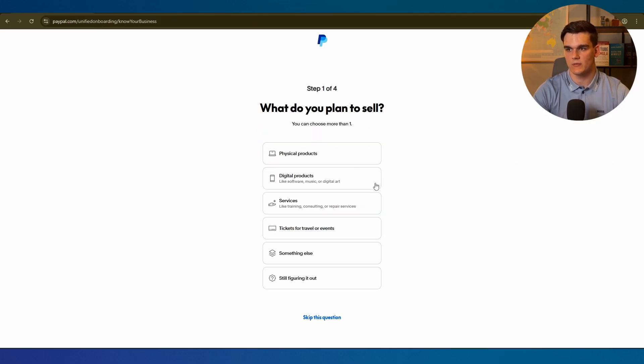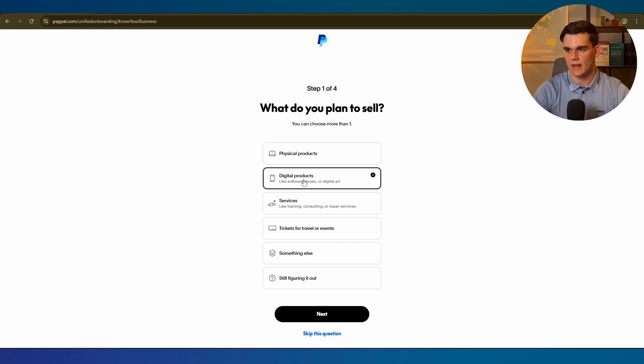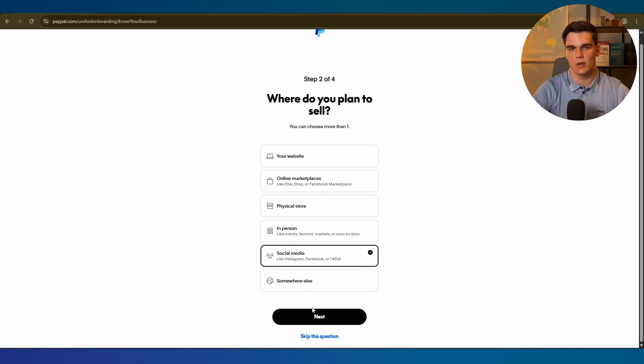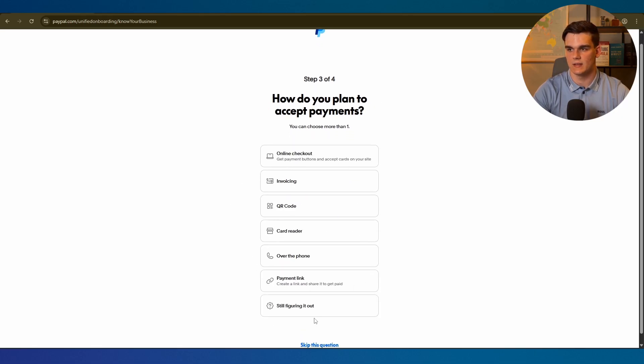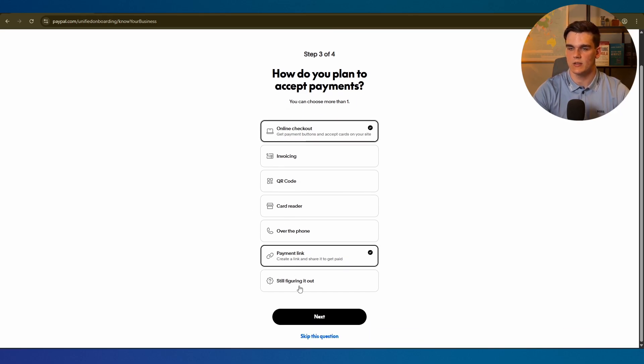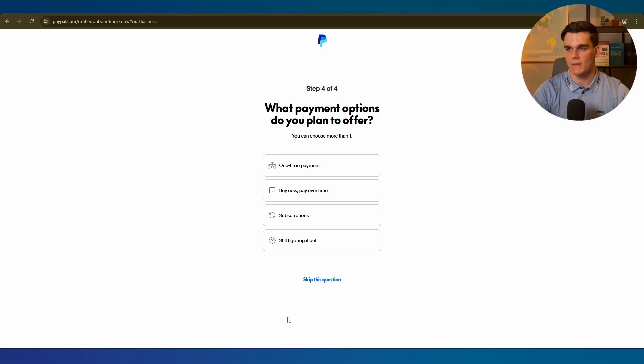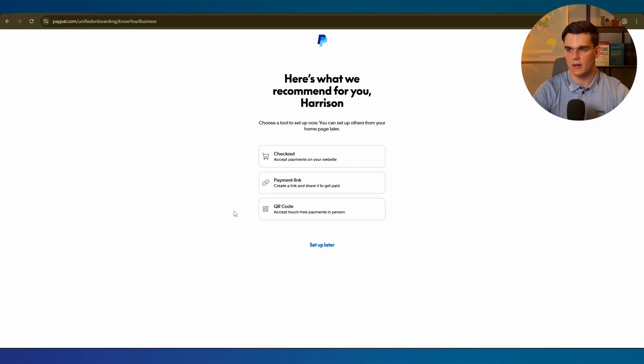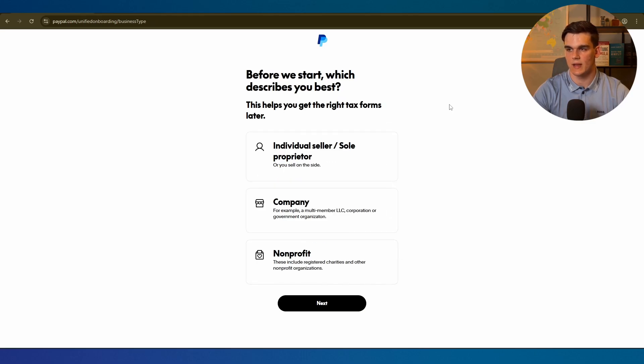Here we need to fill in what our business offers and you can simply fill in digital products, that's what I do. But just fill in what is closest to what you offer. Where do you want to sell it? I'm going to select social media and click next. How do you accept payments? I'll select payment link and online checkout, but again this really doesn't matter. Then we click next again. Here I'll select one time payment and click next. For these specific tools for our checkout options we can click set up later.